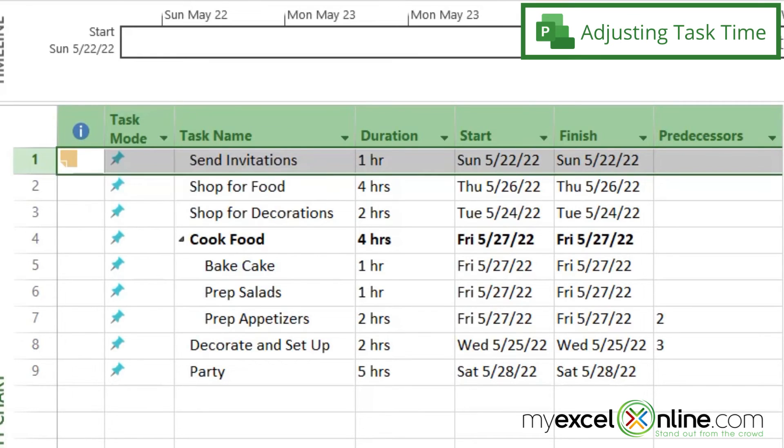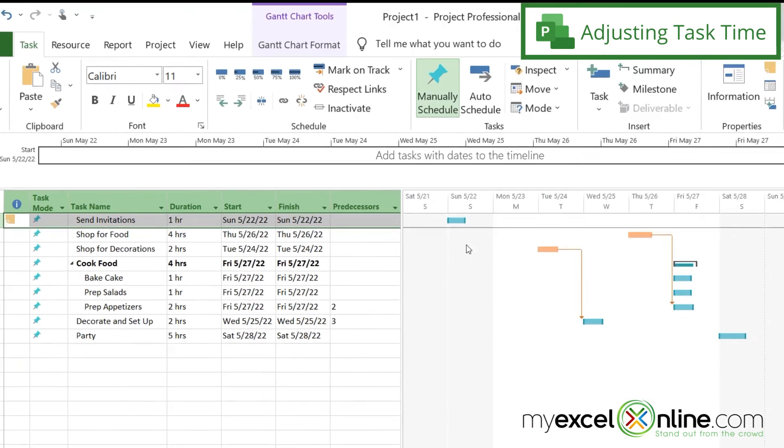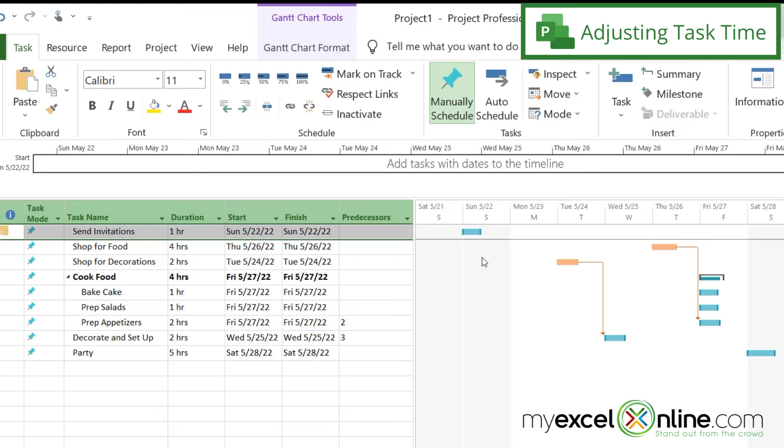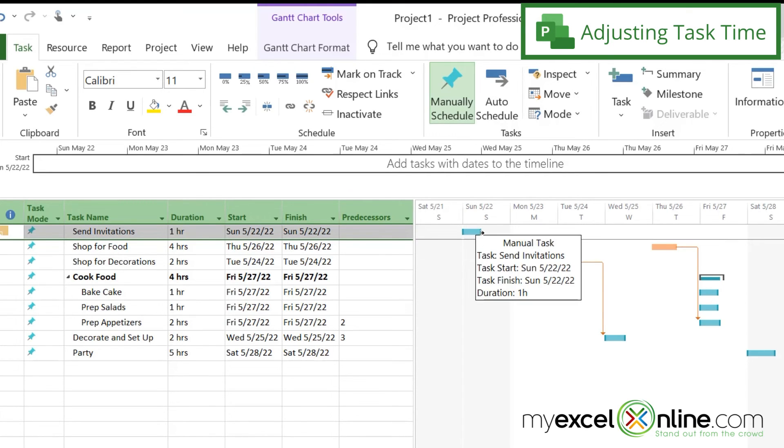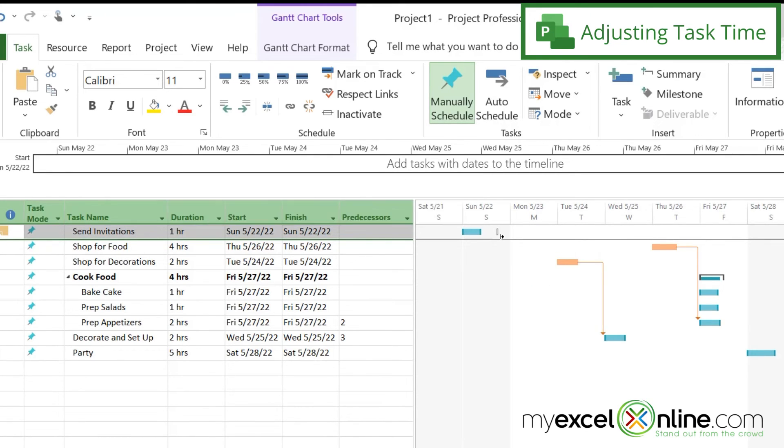If one of these tasks is going to take longer than I originally thought it was, say I run out of ink on my printer and I'm having trouble printing invitations, I can click on here. And I can hover the mouse until it looks like an arrow pointing to the right, hold my mouse button down and drag and make that time a lot longer.